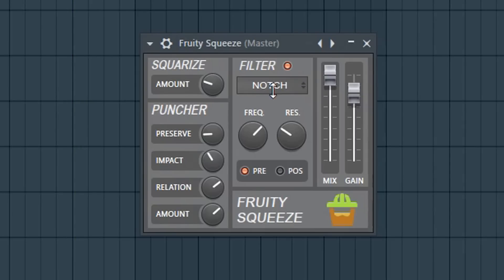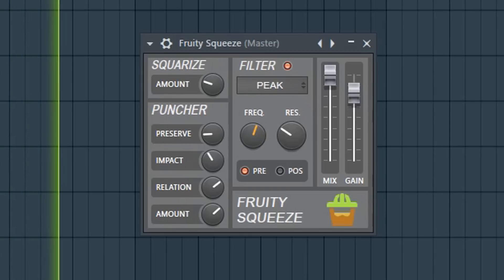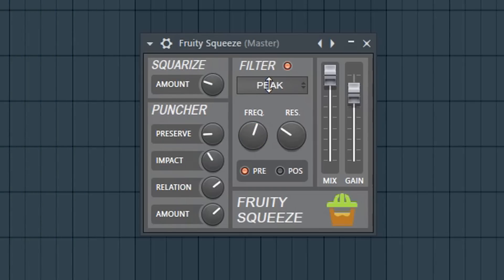It's a really strong plug-in to be this old. You've got to keep in mind what a trendsetter Image-Line has been for all the things they've done with their DAW.